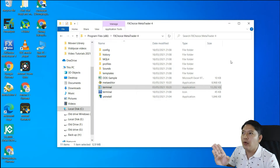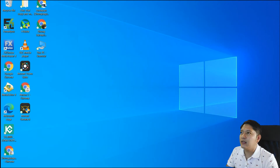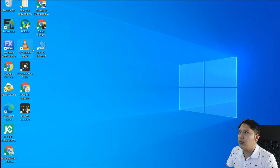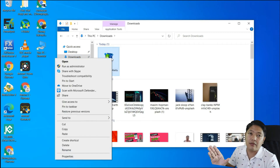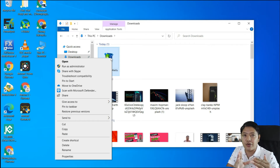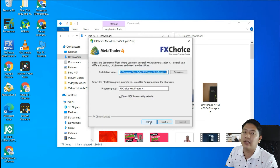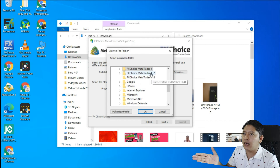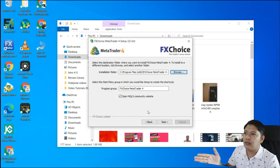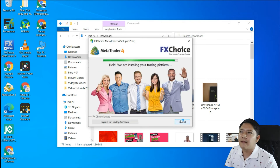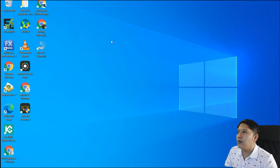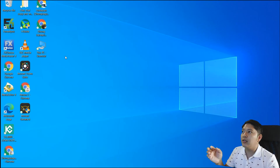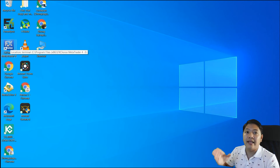Next, I'll install the third MT4. Go back to My PC, go to Downloads, and run the installer again. Whether you want three, four, or five accounts, it doesn't matter. Run as administrator, click Yes, and do the same thing as before — in the Settings, change the install directory to folder number three. Click OK, then Next, and let it install. Once done, click Finish.